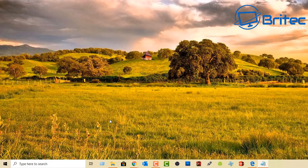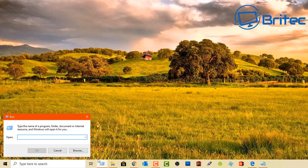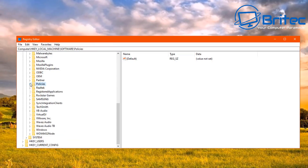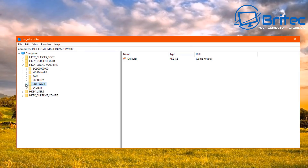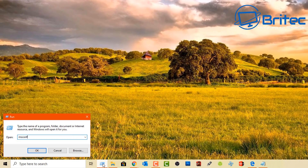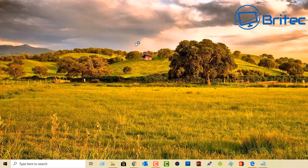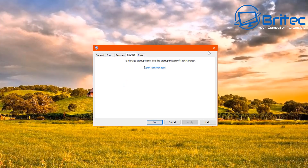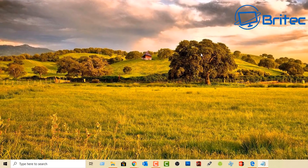A couple more common commands everyone should know: regedit opens the Registry Editor, and msconfig opens the System Configuration panel. Both can also be accessed from the search box, so you don't have to use the Run box. These are very commonly used tools, so it's good to know both commands even if you use them occasionally.